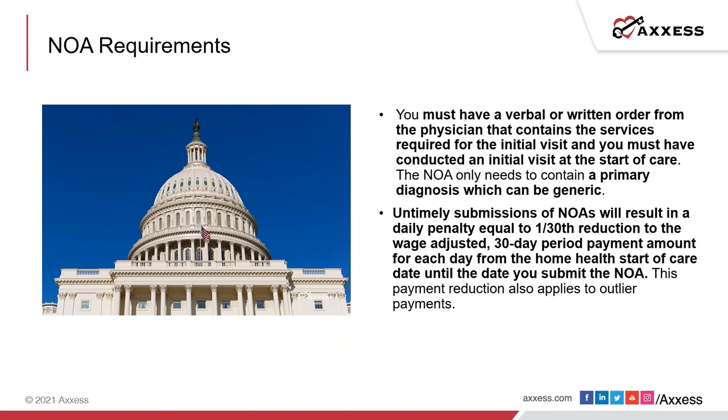The NOA only needs to contain a primary diagnosis, which can be generic in nature. An OASIS assessment does not need to be completed prior to submitting the NOA, nor does the plan of care need to be sent to the physician.